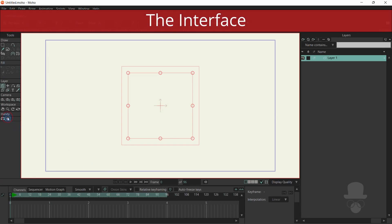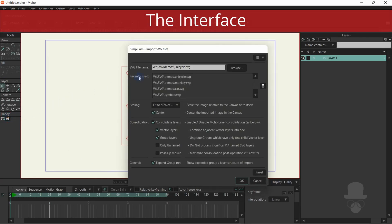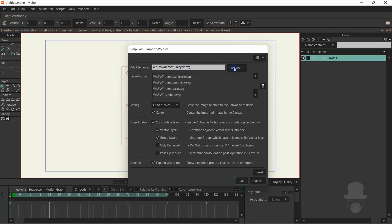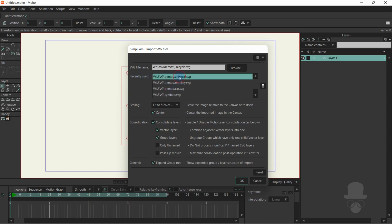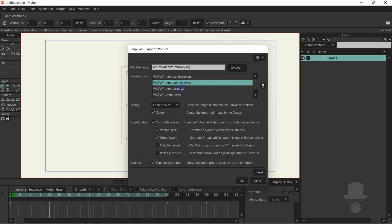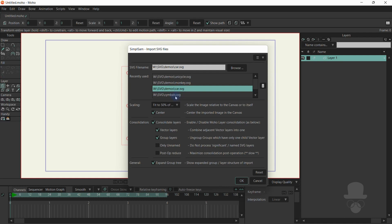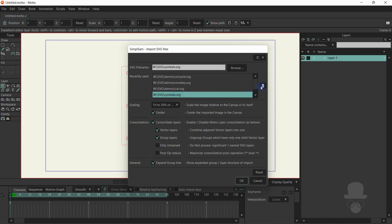Looking at the interface, we have a browser where you can go and search for files, also a recently used file list which allows you to easily select previously used files. You can also use the delete button to remove entries from the list.